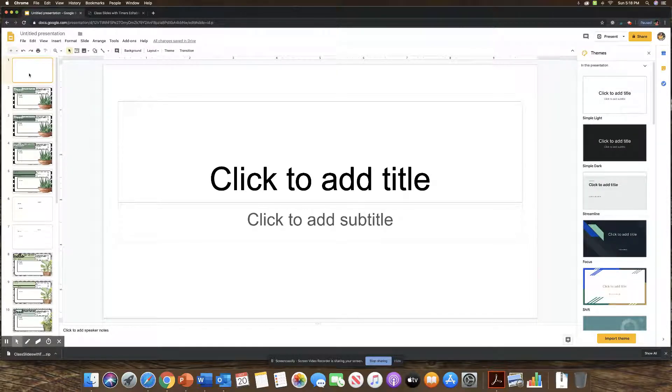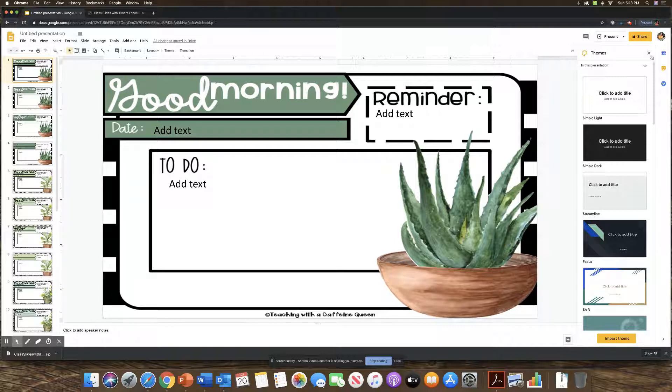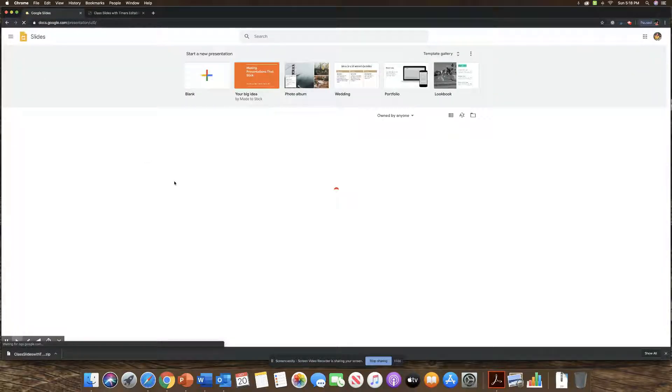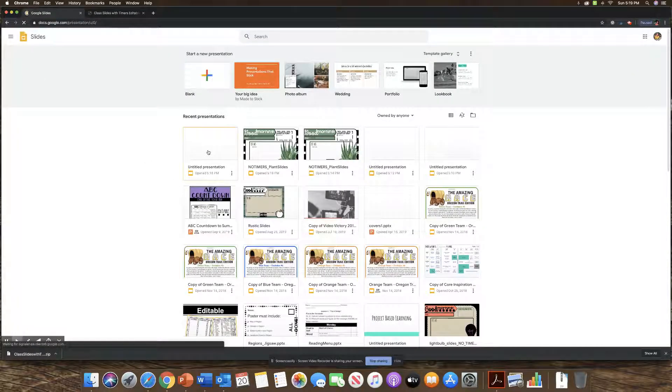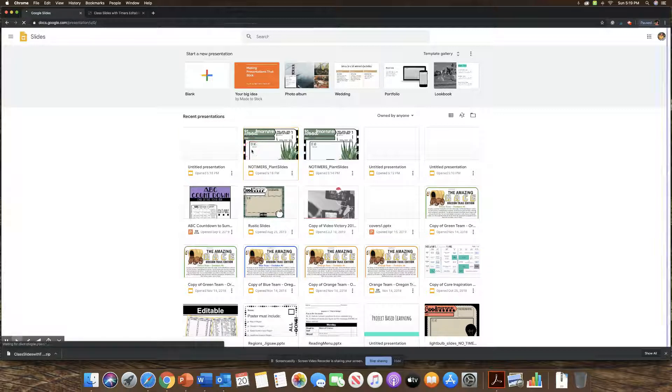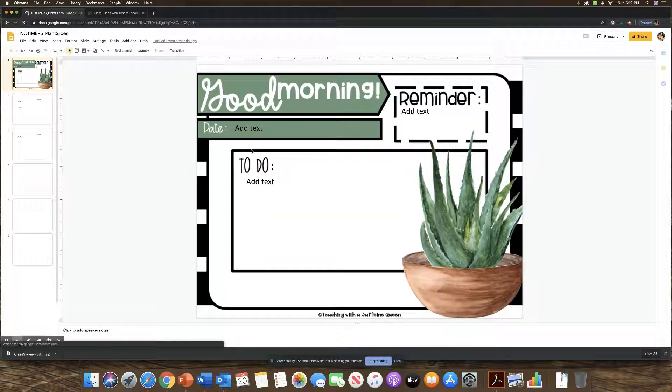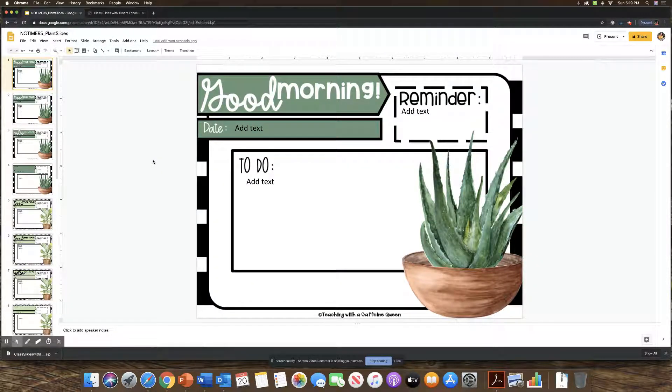I'm going to delete this page because there's nothing on it. It looks kind of stretched out. And usually if you close out and then go back in, I've noticed that it has fixed it so that they're not stretched out like that.